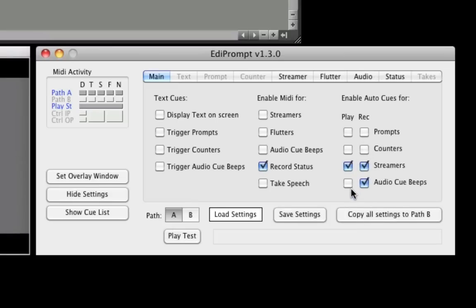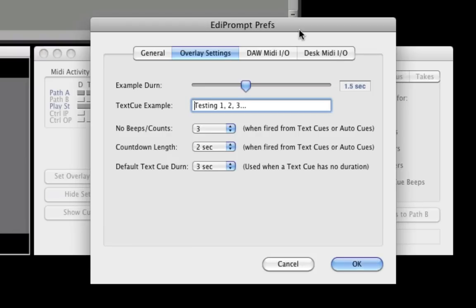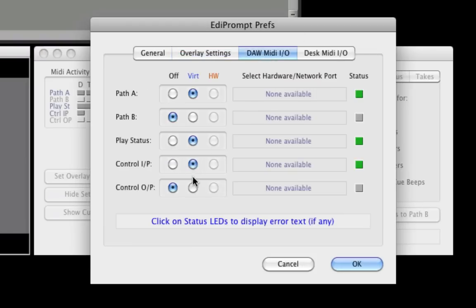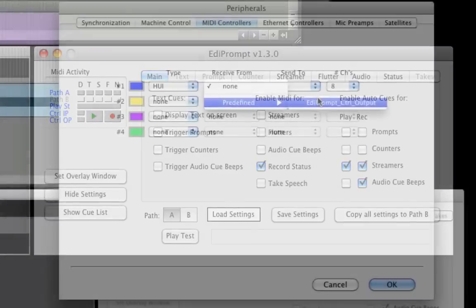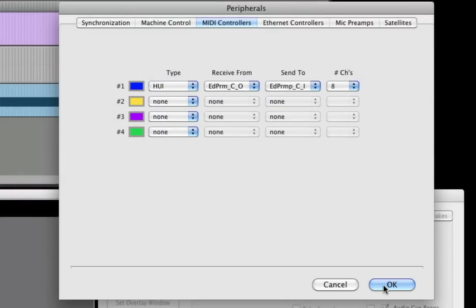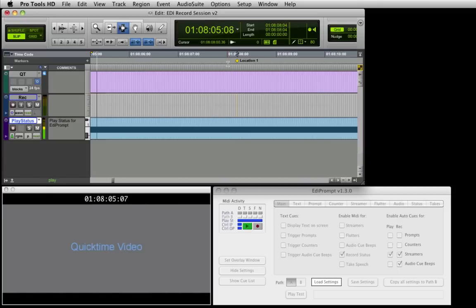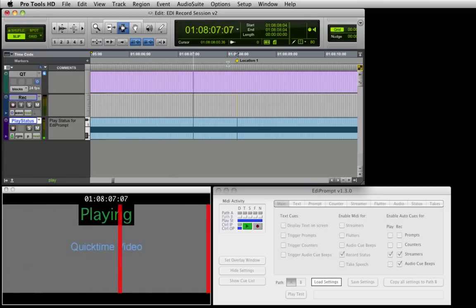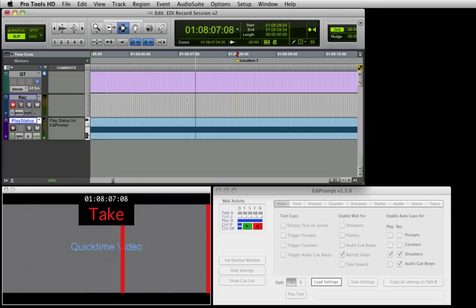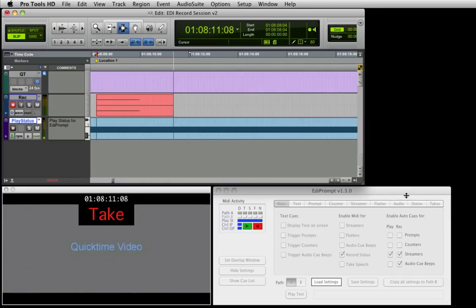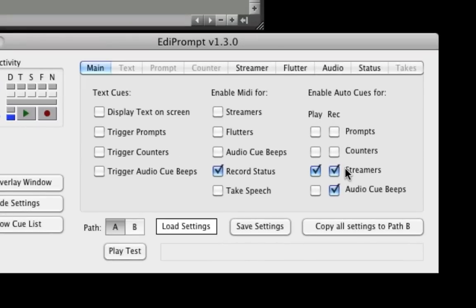This type of cue that is displayed is selected here on the main tab of EdiPrompt. When using Pro Tools it is also possible to trigger different visual or audio cues when record is pressed. To achieve this, EdiPrompt needs to be connected to Pro Tools as a Huey MIDI controller as seen while demonstrating the cue list window. Now when we press play, a streamer is displayed. And when we press record, a streamer and audio beeps are triggered. Different types of visual or audio cues can be triggered here on the main tab of EdiPrompt. This demonstrates how auto cues can be used to record voiceover and foley artists.